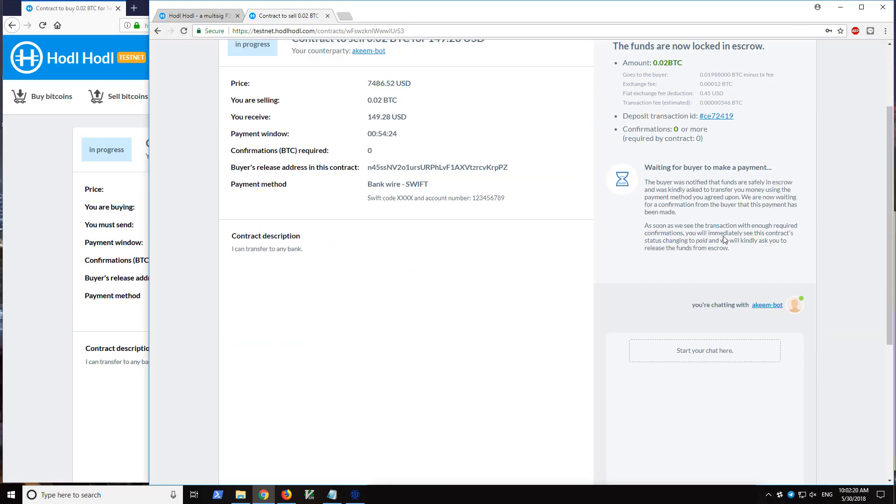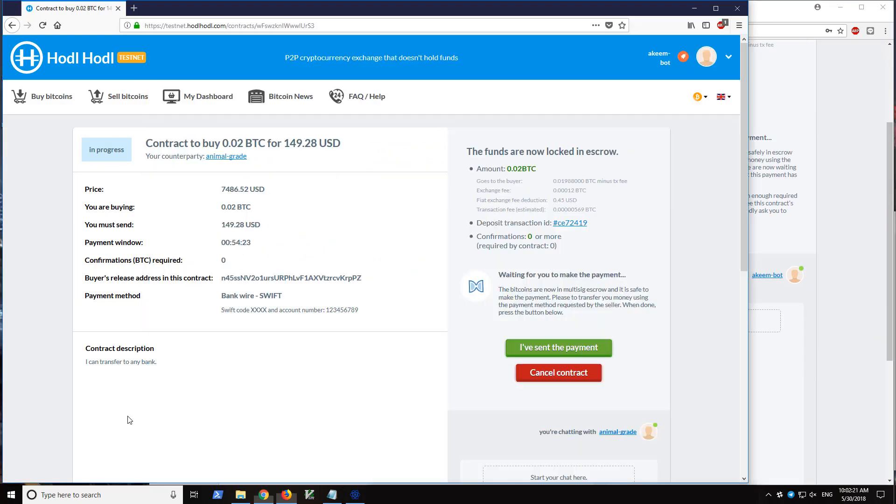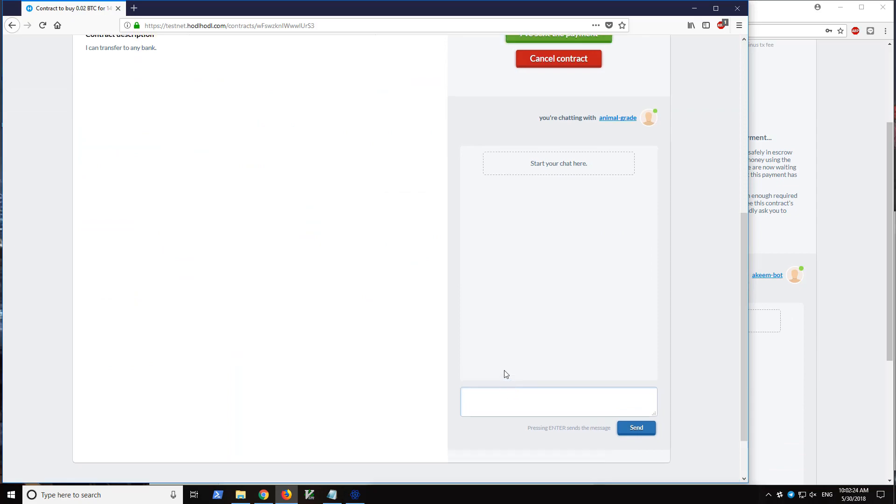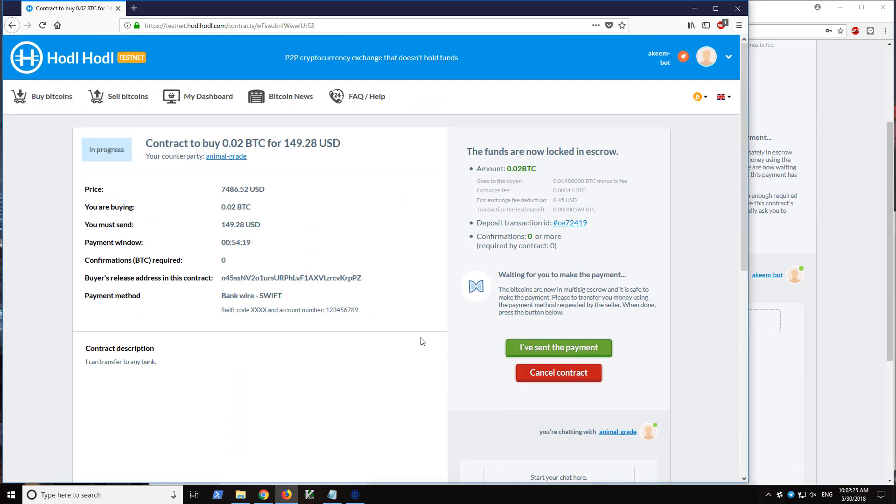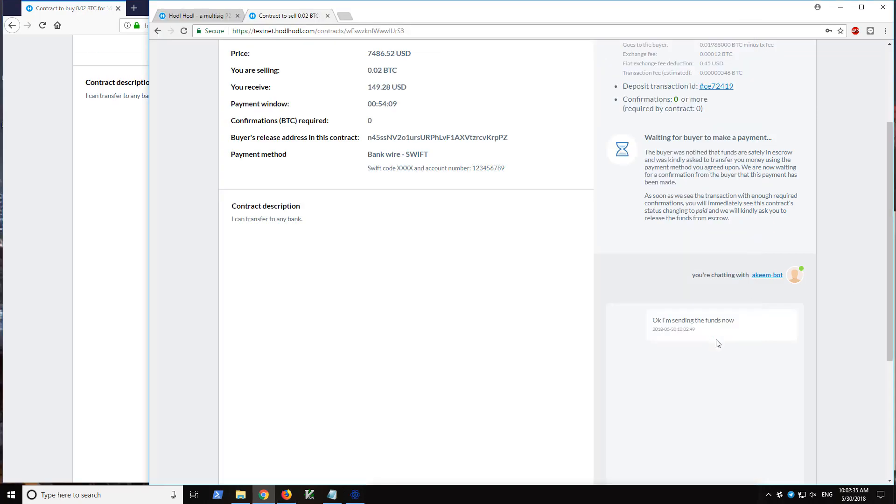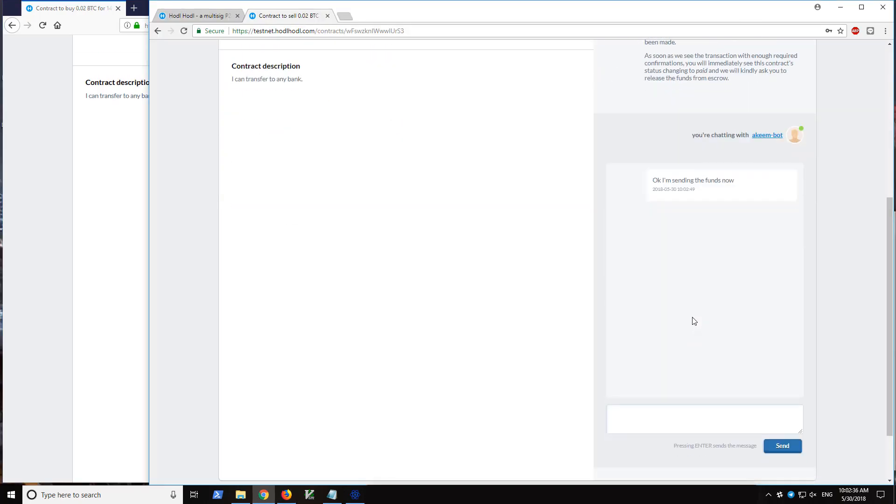So let's say the bot might want to have a chat with me. The person who is buying bitcoins say, okay, I'm sending the funds now. So here we are informed. Say, okay, thank you.